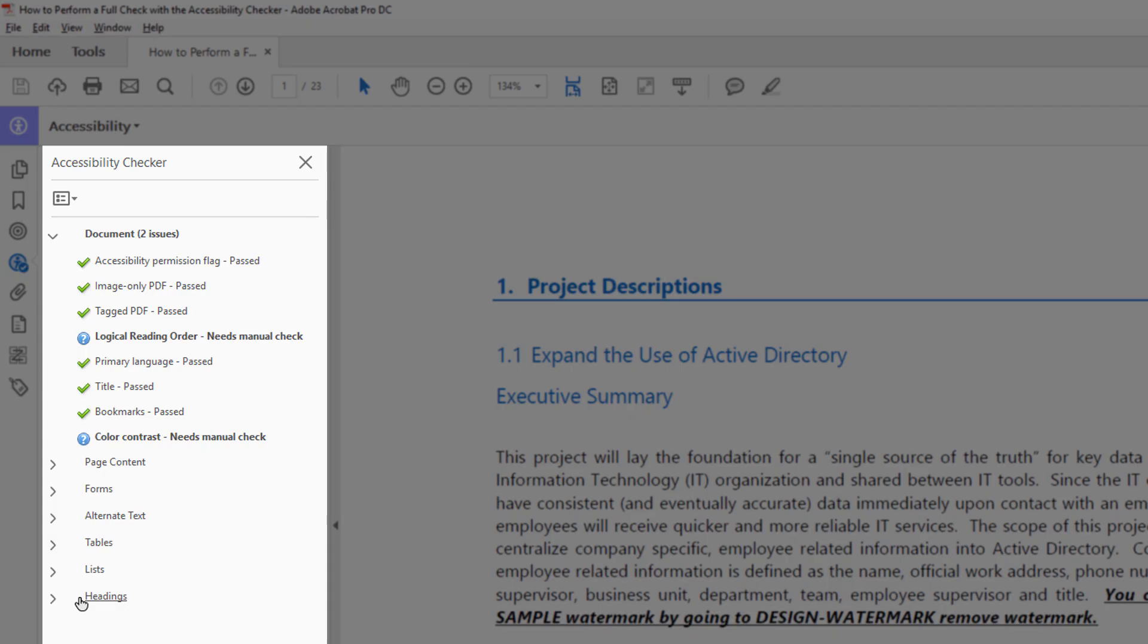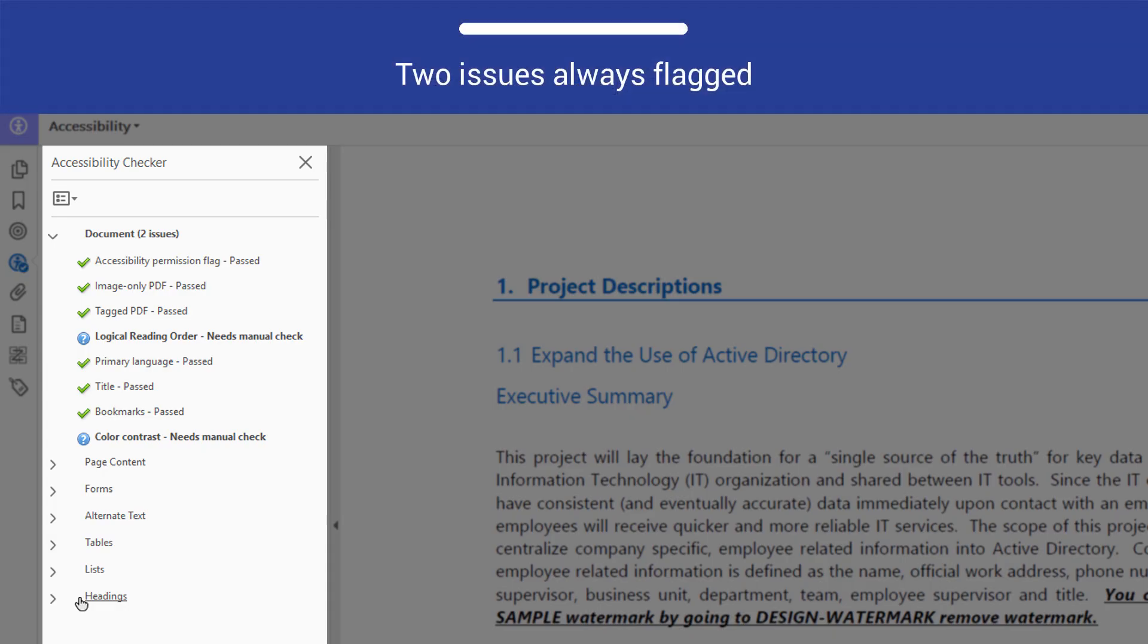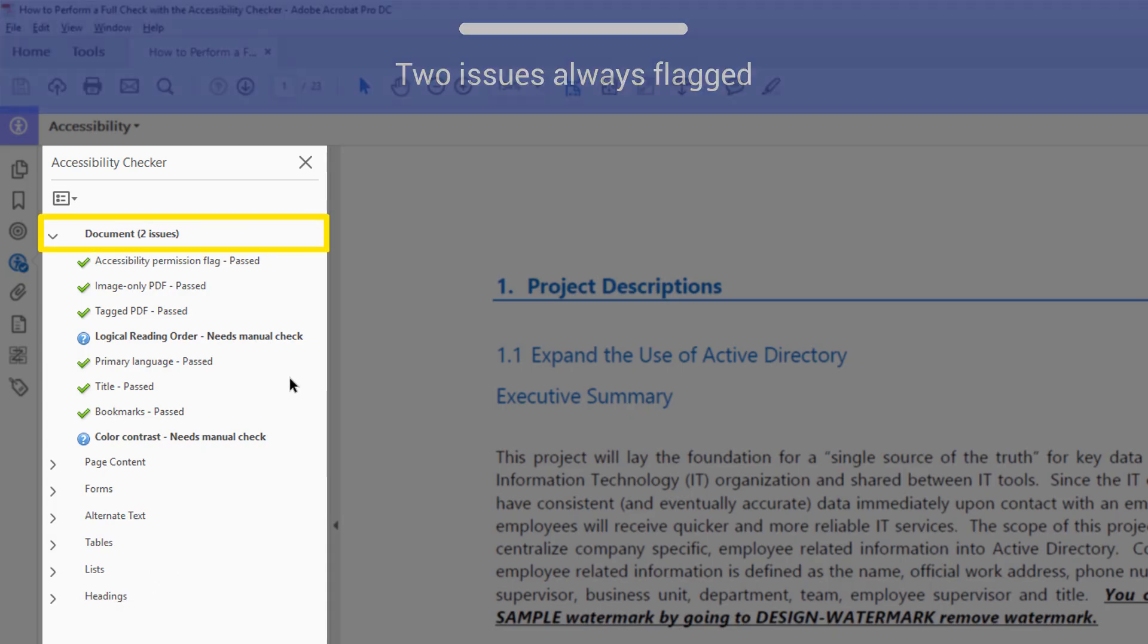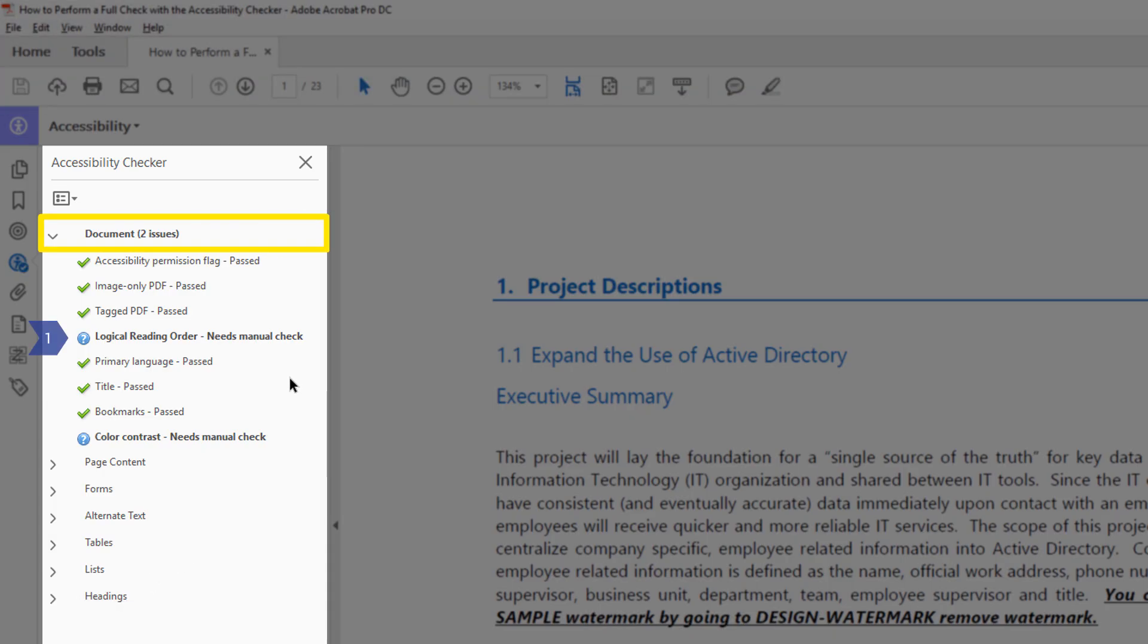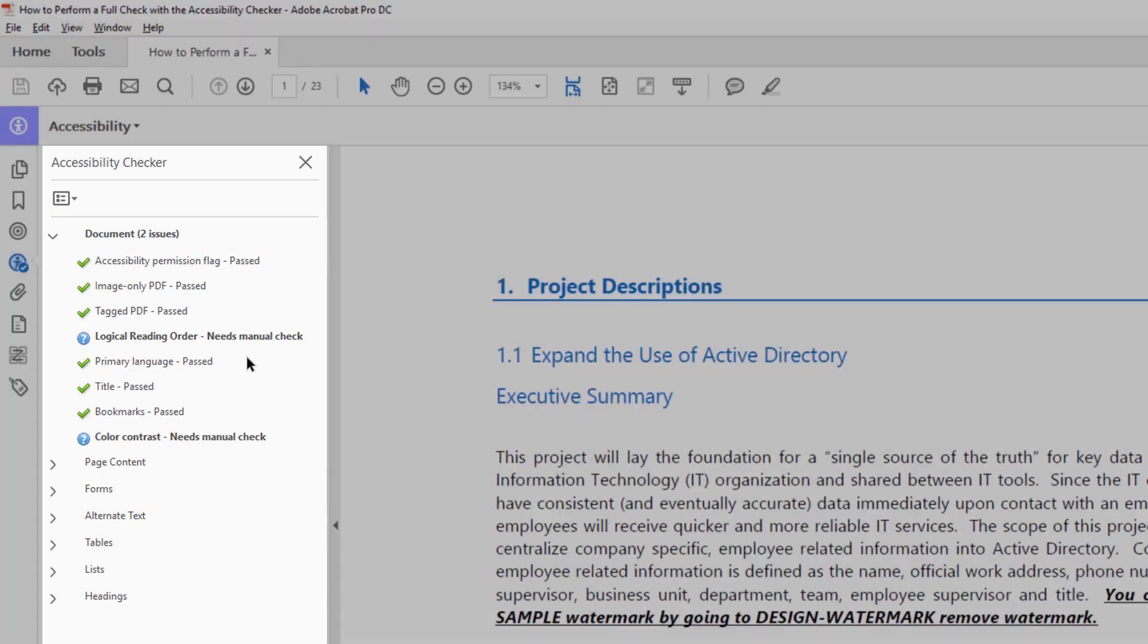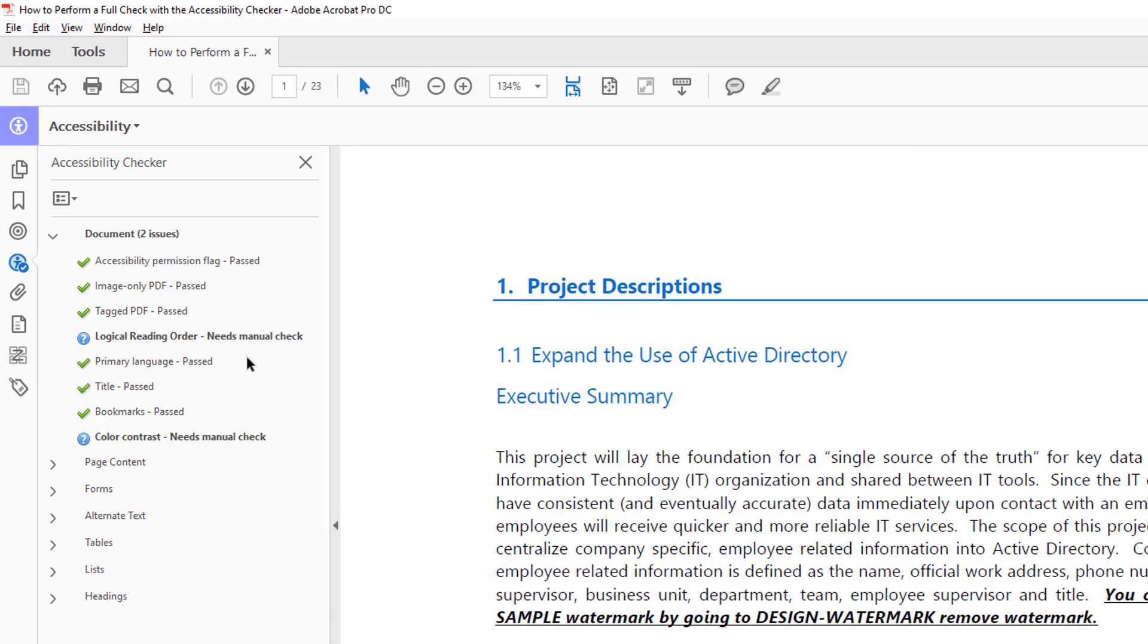There will always be at least two issues flagged by the checker: Logical Reading Order and Color Contrast. That's because these issues can only be identified with a manual check.